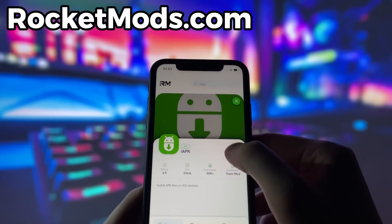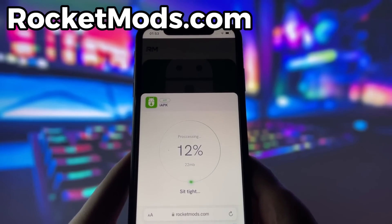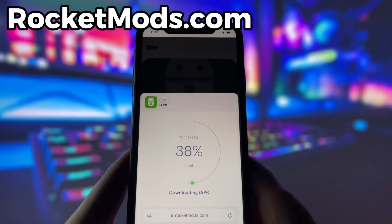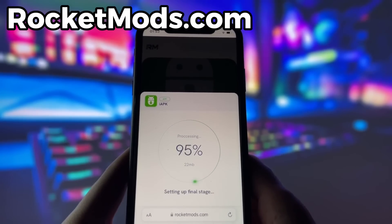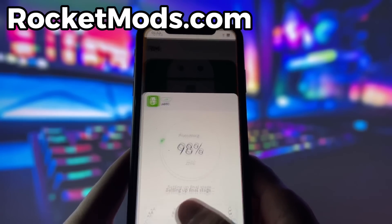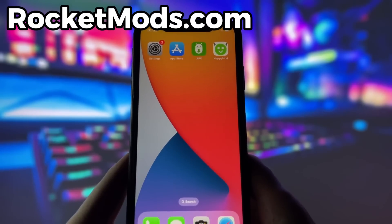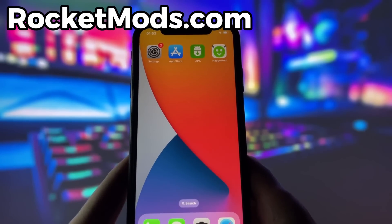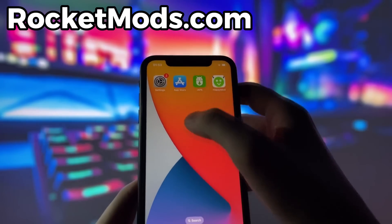To start the download, click on the green button and wait some time for the installation to finish. However, there is one more step that you need to complete before you can finish the installation. This step may vary depending on your device model and operating system, and usually involves some pretty simple steps. Don't worry, this step is very easy and quick and there will be a video tutorial on how to complete it. Just follow the instructions and you should be fine.